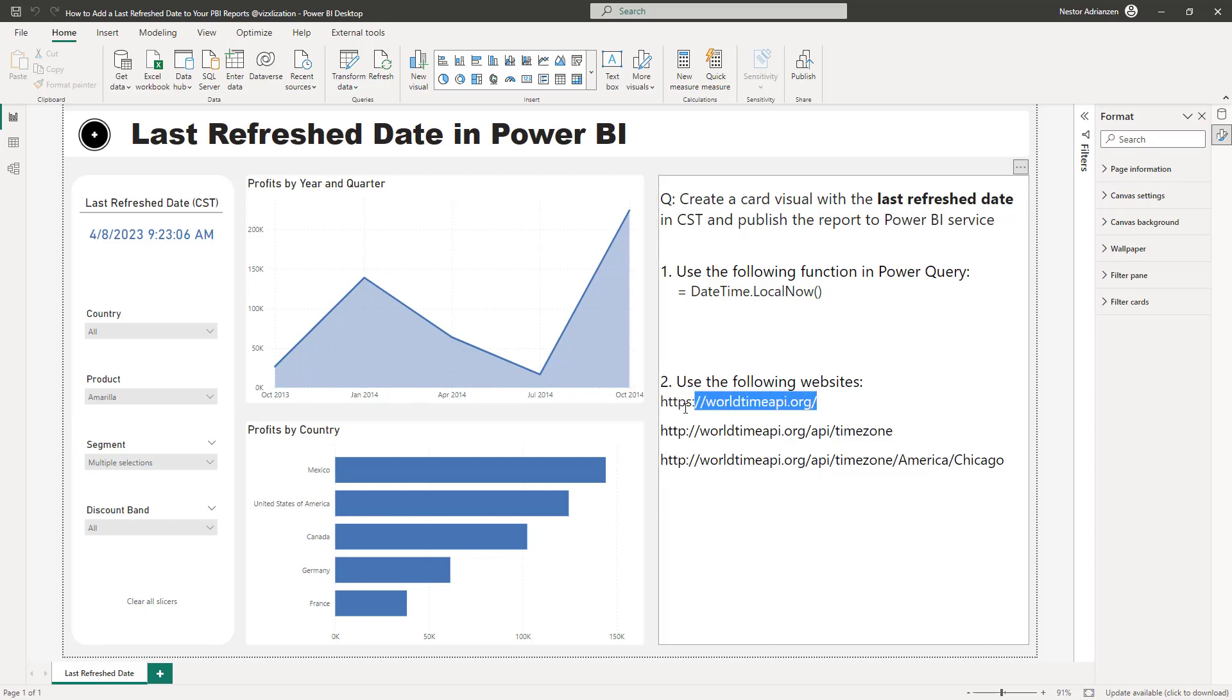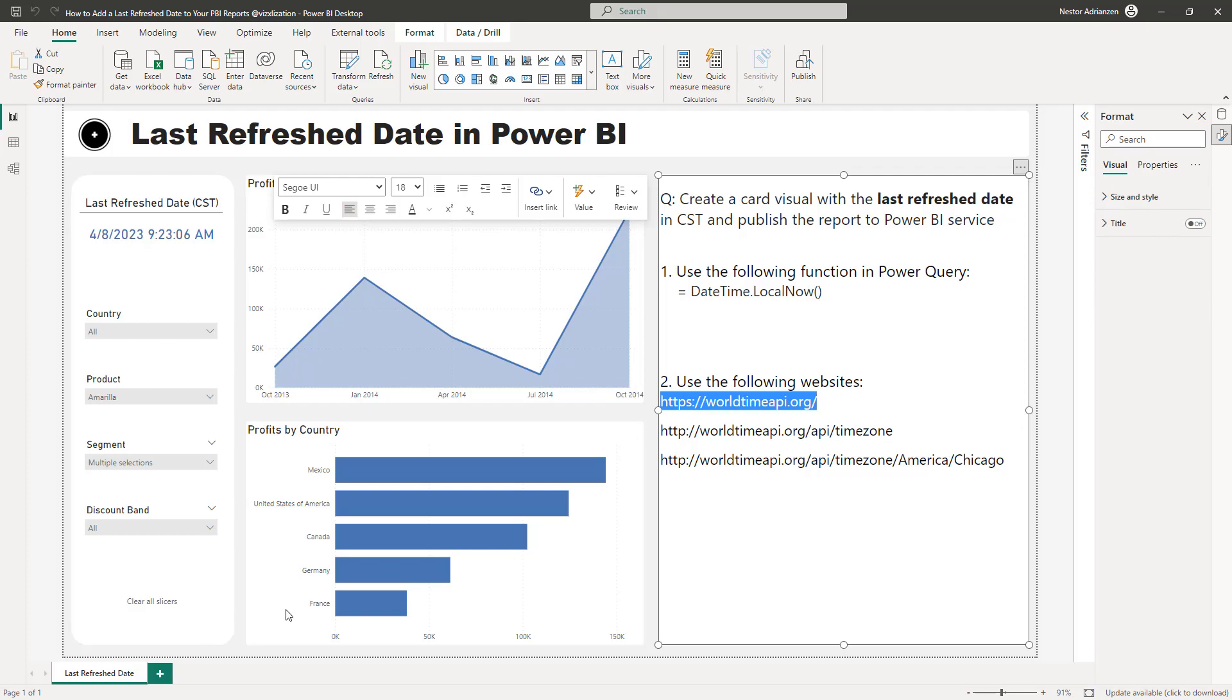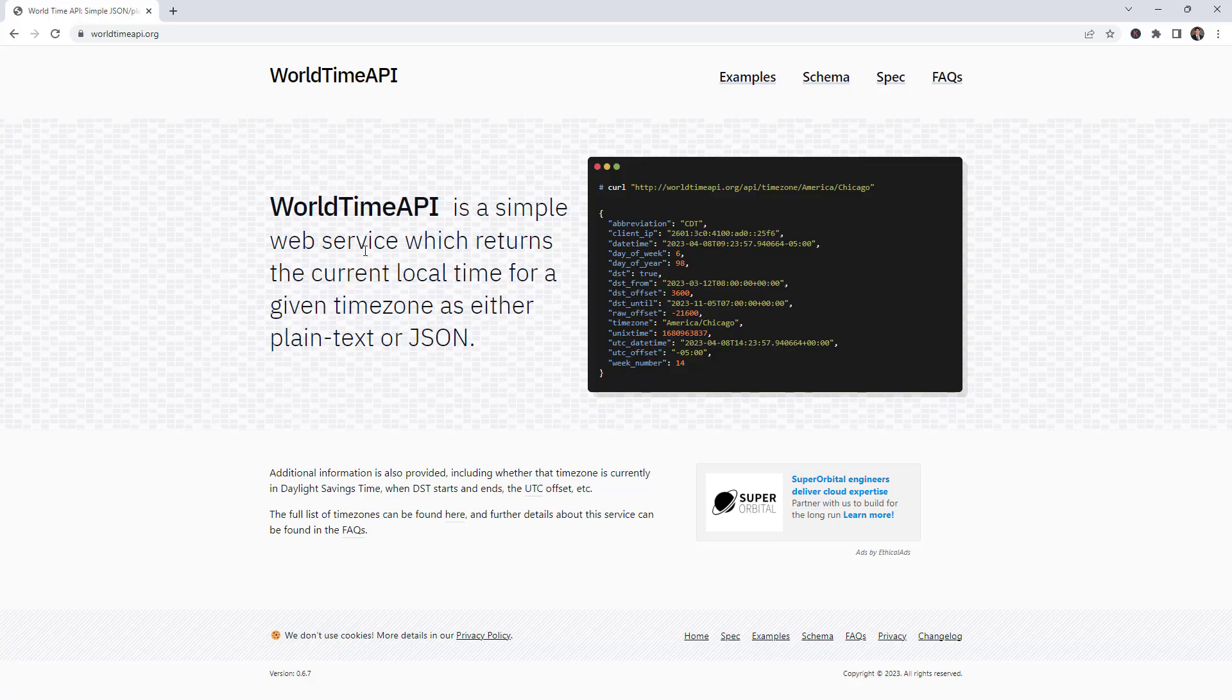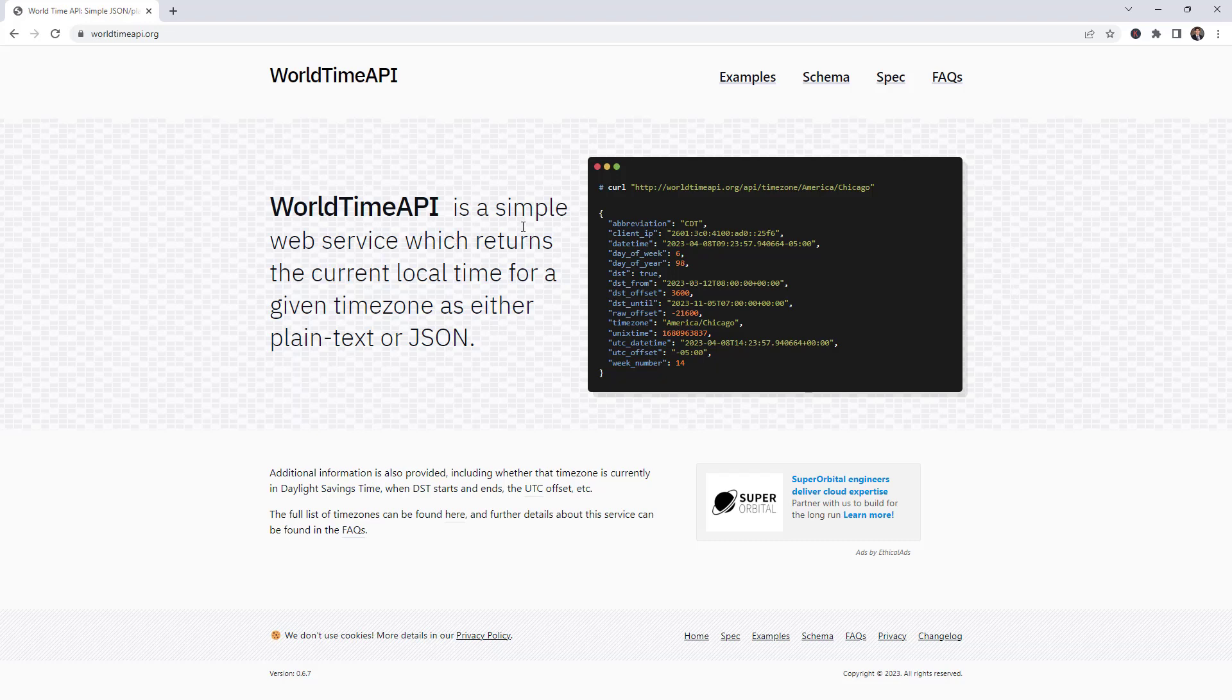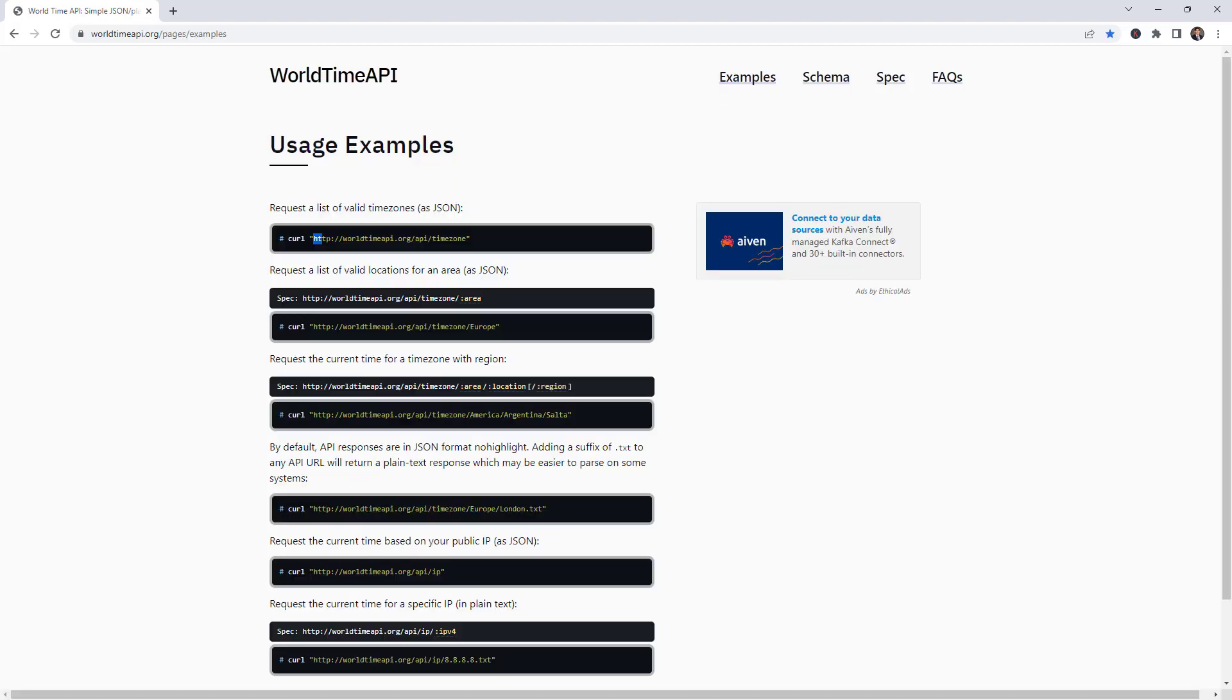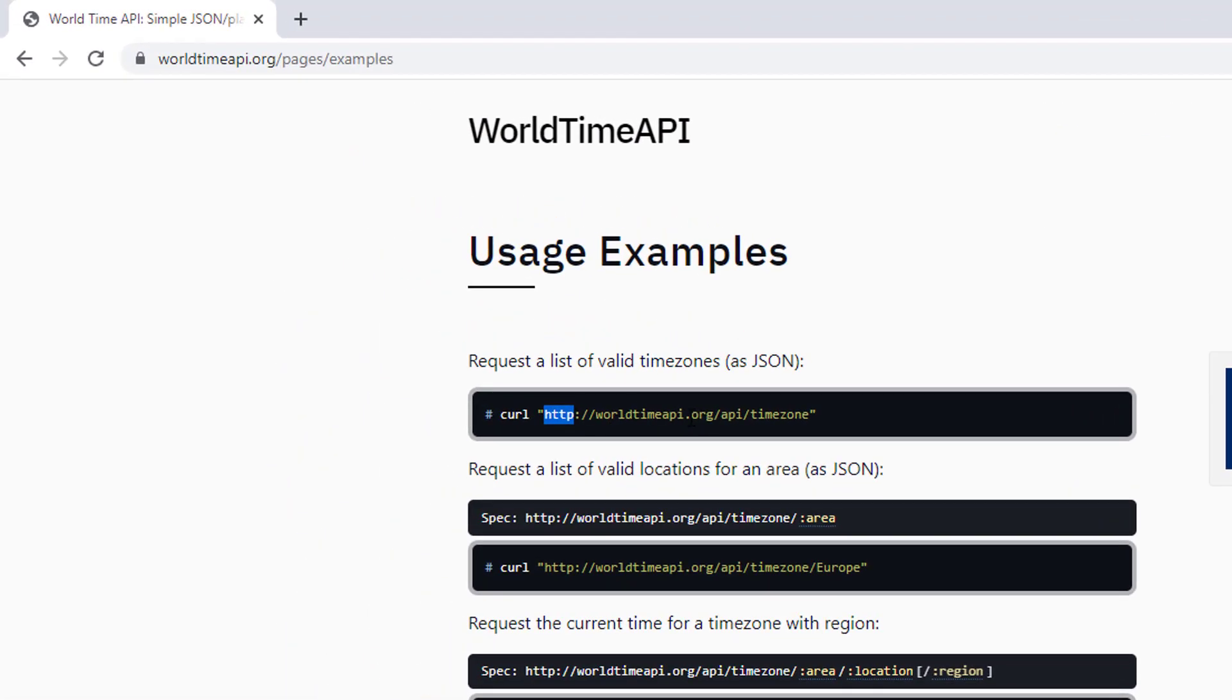Let's copy this into Google. So this is a website. Like it says right here, the World Time API is a simple web service which returns the current local time for a given time zone as either plain text or a JSON file. Once we are here, let's hit examples and the next step here is to grab this option.